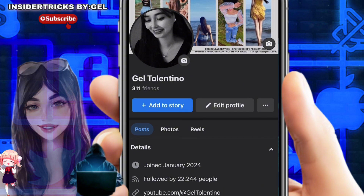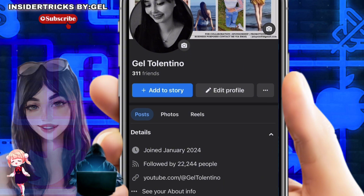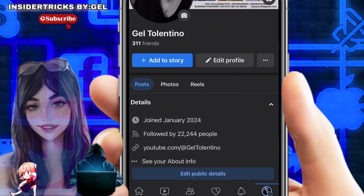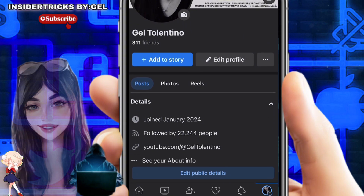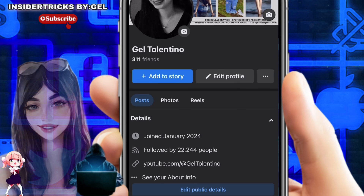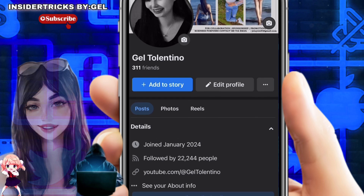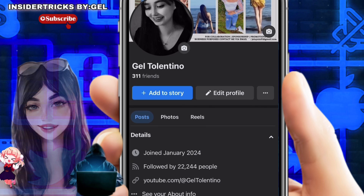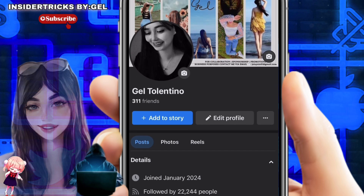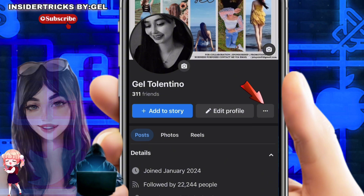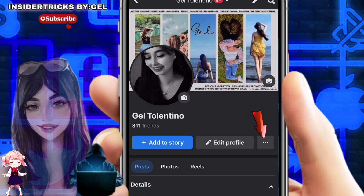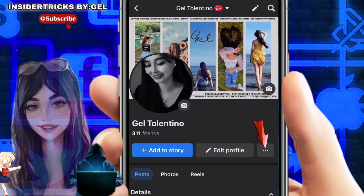Once you're sure you have the latest version, go ahead and open up Facebook and log in to your account. We need to visit our profile, so go to the top right of your screen, click on your profile icon, and then click on your profile icon again or your name.